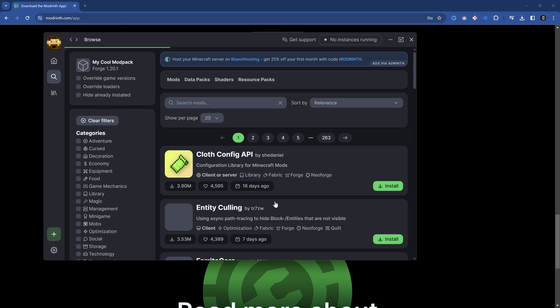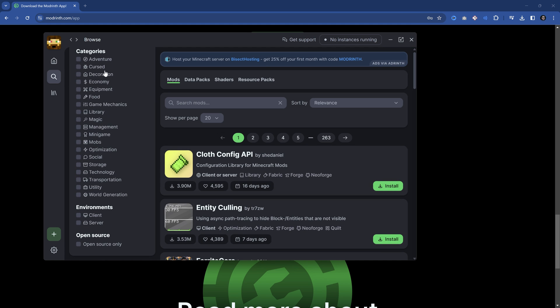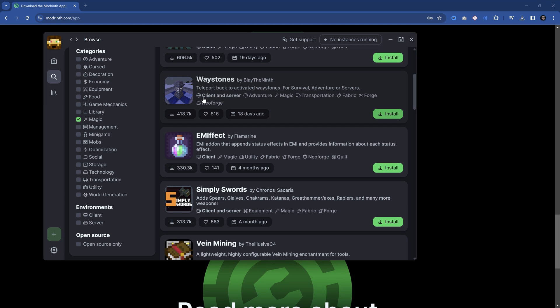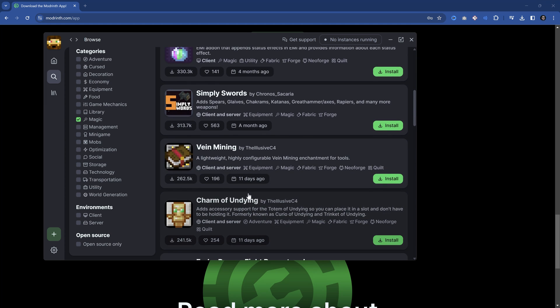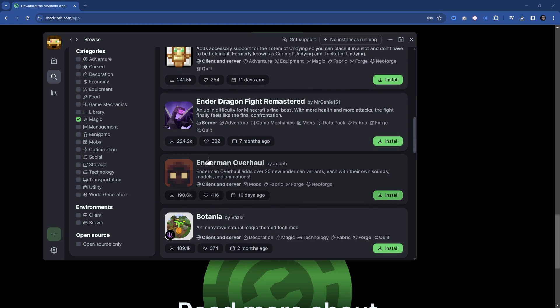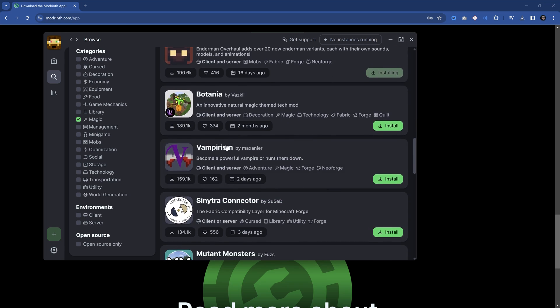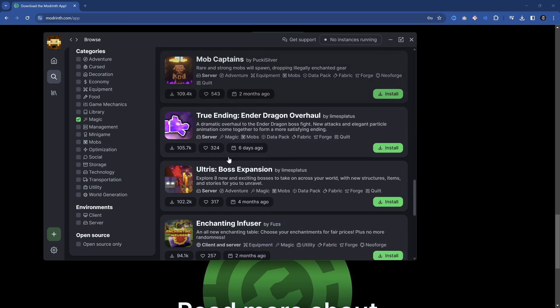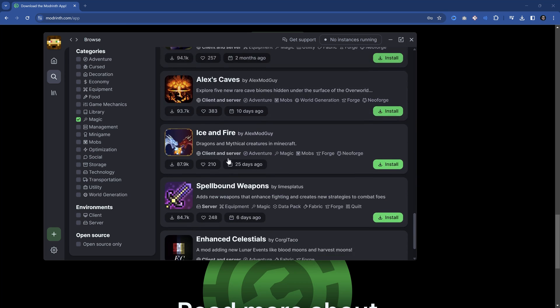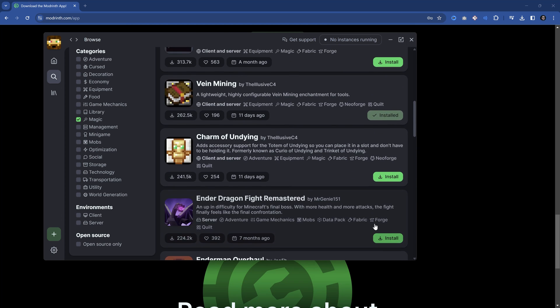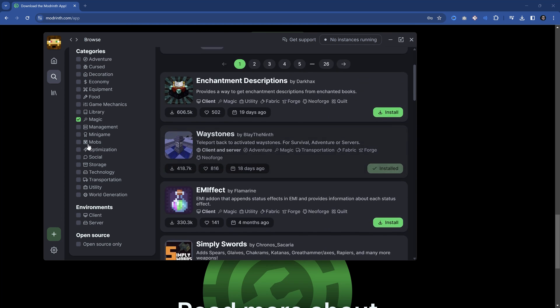We can go in here and we can add content to this. This is really cool because we can just go in here and say, what do I want to have? Maybe we want some magic mods. There you go. Waystones—let's install Waystones. I think that's pretty cool. A vein mining one, let's install that as well. The Enderman Overhaul, I really like that mod. Let's install this as well. Botania, that's a classic. And maybe we want to look at Alex's Caves as well.